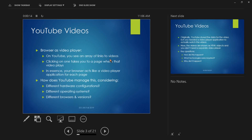So what are some issues? Number one: different hardware configurations. How does YouTube manage to show the same video successfully to everybody regardless of what hardware you're using — whether you're on a smartphone, a laptop with one graphics card, or a desktop with a different one? Different operating systems, different browsers, and different versions of the same browser — there's a lot of variability that has to be accounted for.